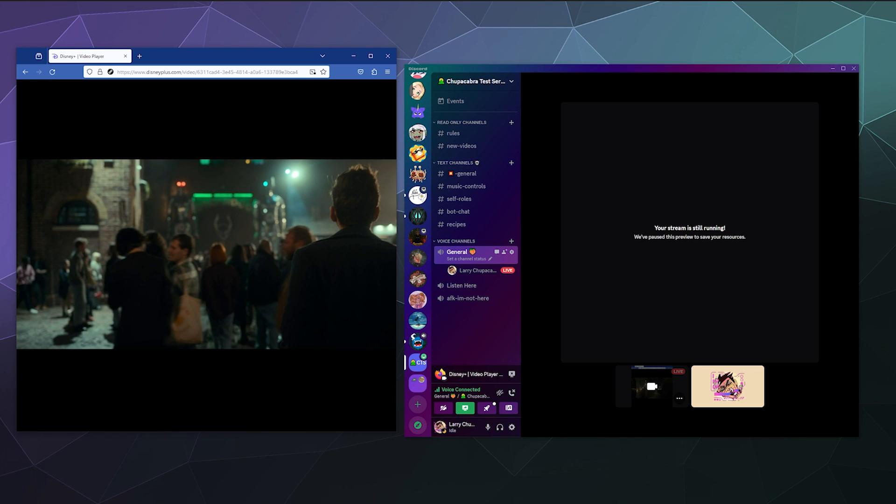So you can start your watch party whenever you're ready. It's always a good idea to test these things out ahead of time. It lets you work out any of the bugs or the kinks to make sure that things are behaving themselves appropriately.